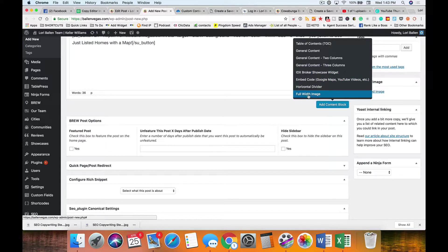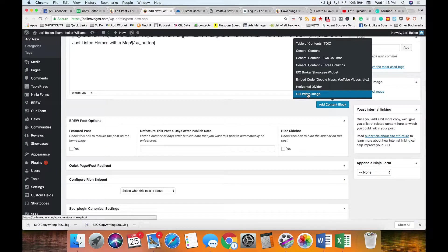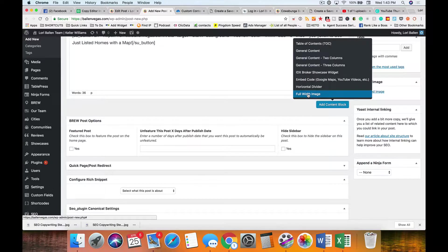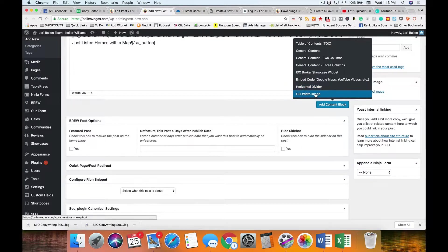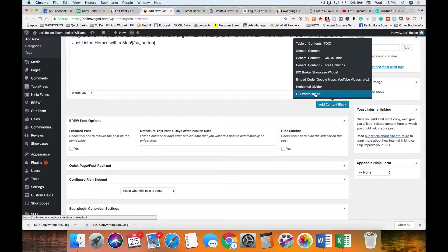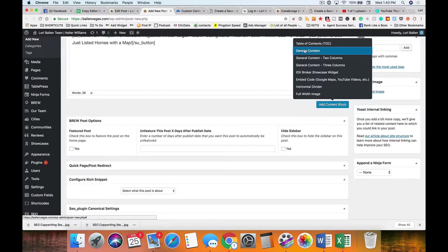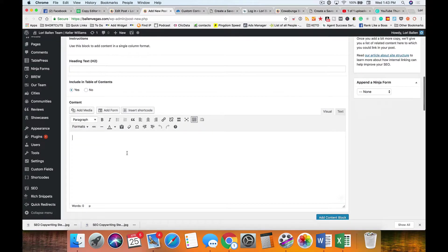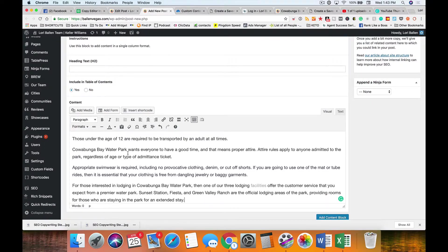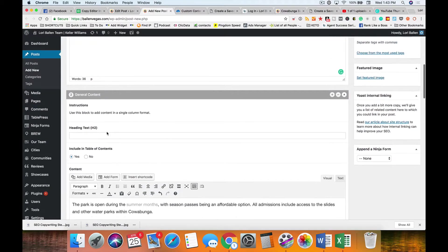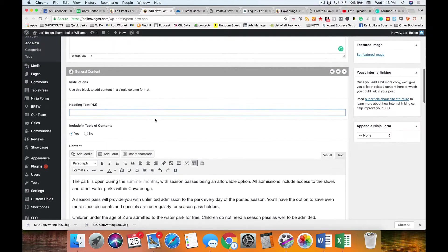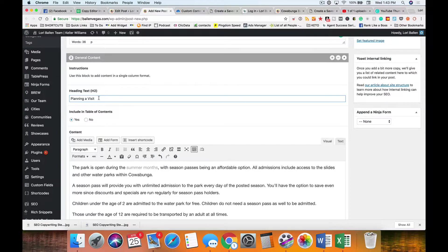If I'm using video on the top, I'm not also adding a full width image usually. One or the other is going to go up top, a full width image or a video, preferably a video. All we want is a general content block. I'm just going to paste this in here and remember the title was going to be planning a visit.